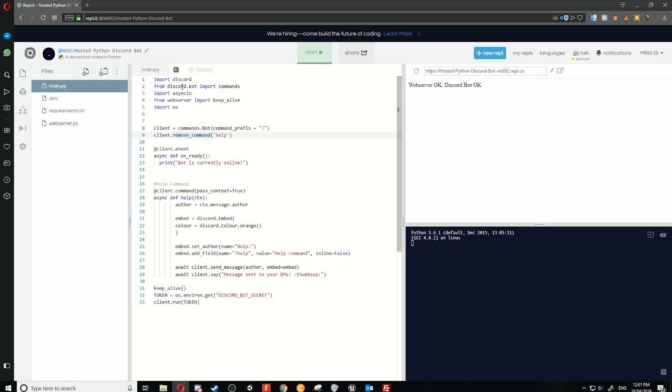Okay, so to get started we're going to need to make sure we've got our Discord bot on replit.it. So follow the first episode and that will show you how to set it all up.